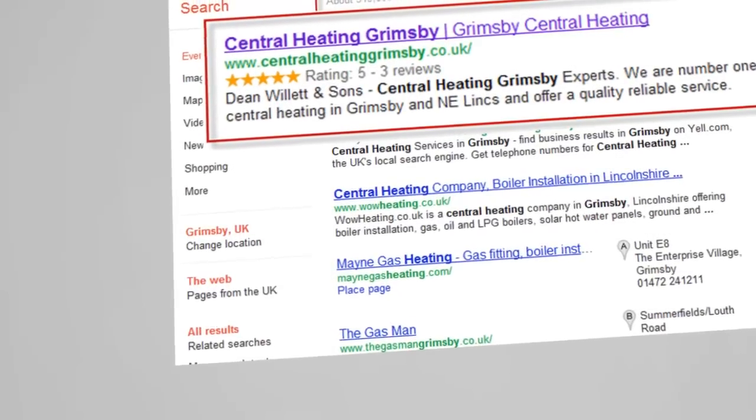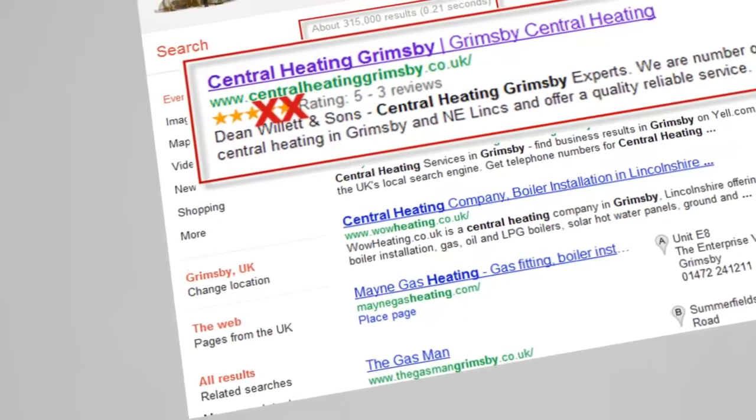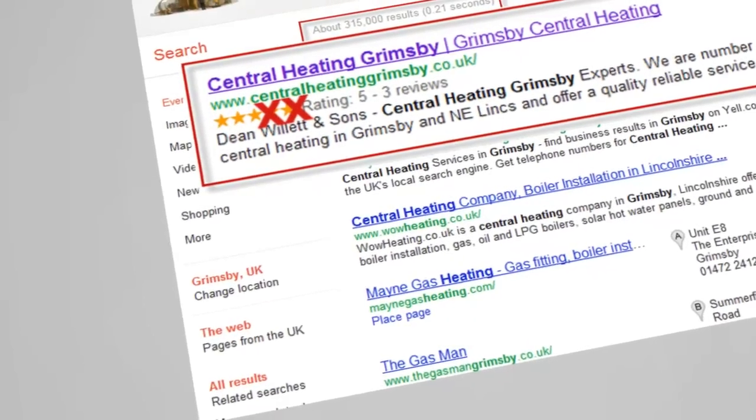But beware, negative online reviews can have the opposite effect and could push prospective customers away from you.